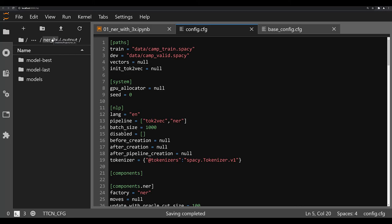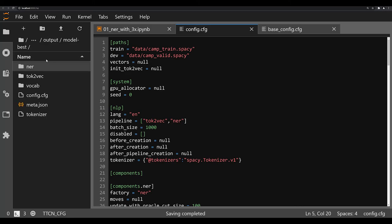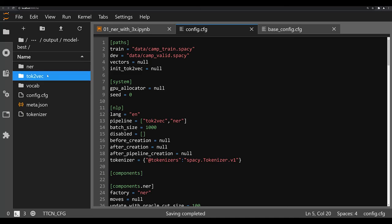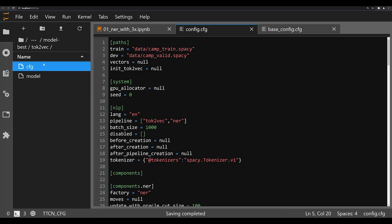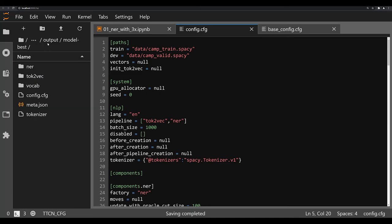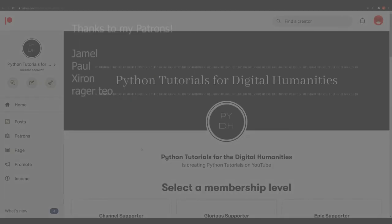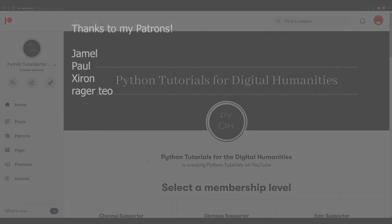And you can actually start seeing that they have the NER component, the toke to VEC component on down the list. What we're going to do in the next video is we're going to load in these models and start testing them out. So that's going to be it for this video though.